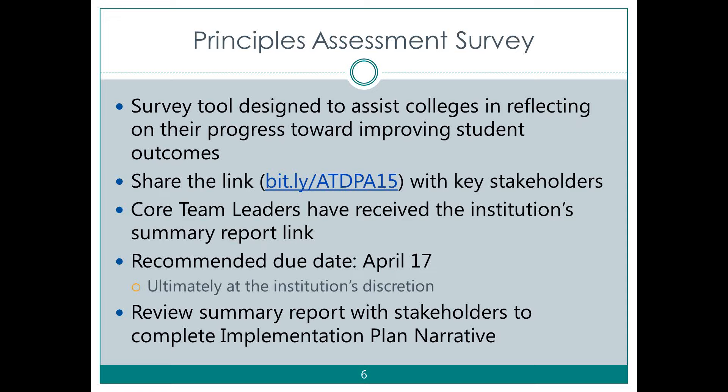The next piece of the implementation plan involves thinking about the scaling you want to do — as you've been implementing these priorities, how are you going to scale them across your campus? You'll also think about how this fits into the whole systemic work you'll be doing. While you'll have two or three student success priorities, we want you to think about how you'll align these with each other and how they'll work together across the campus to affect systemic change.